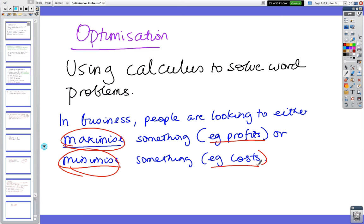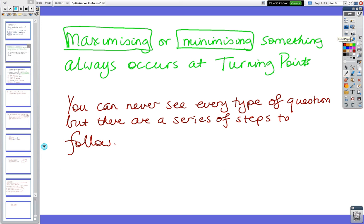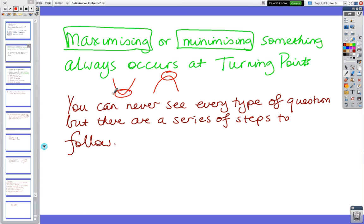In these questions you'll be asked to either maximize or minimize — you won't be asked to do both. Maximizing or minimizing something, as we've been looking at in graphing, always occurs at a turning point.